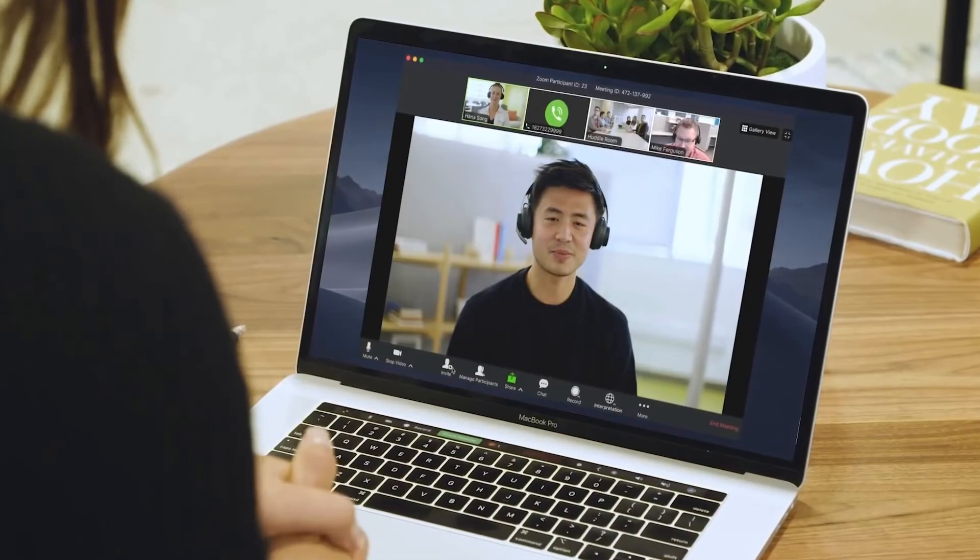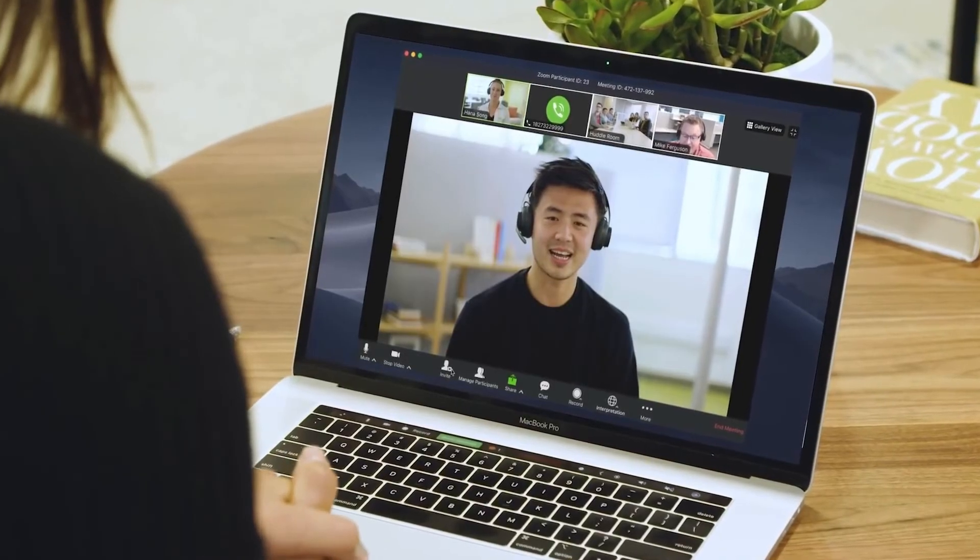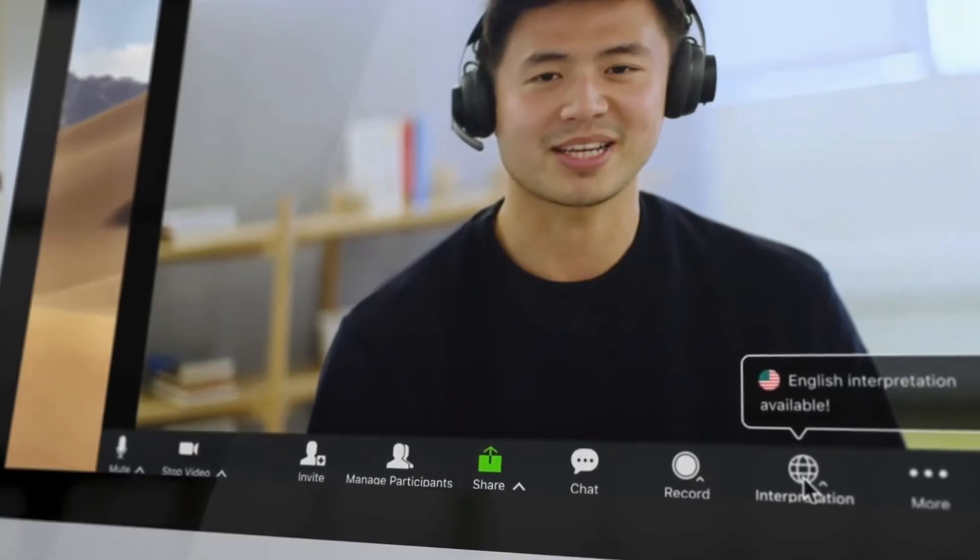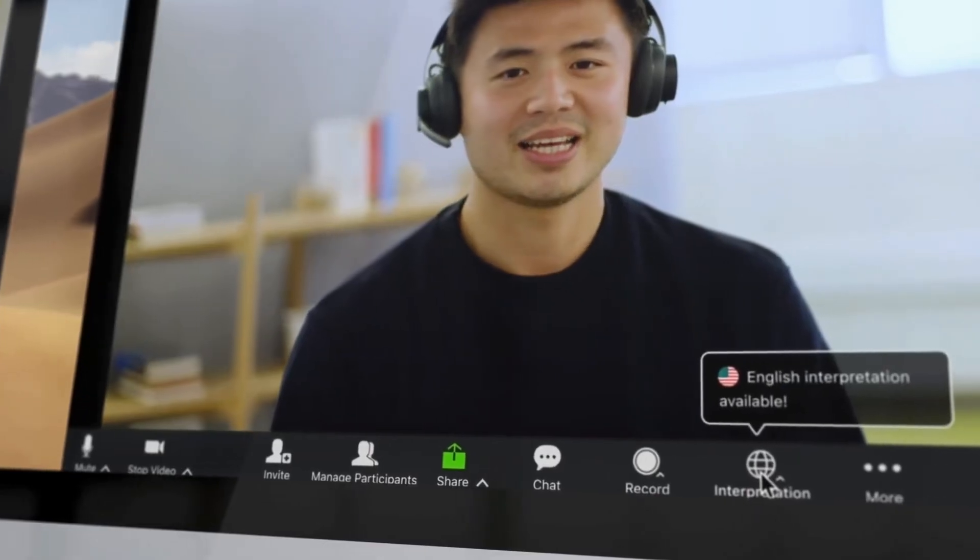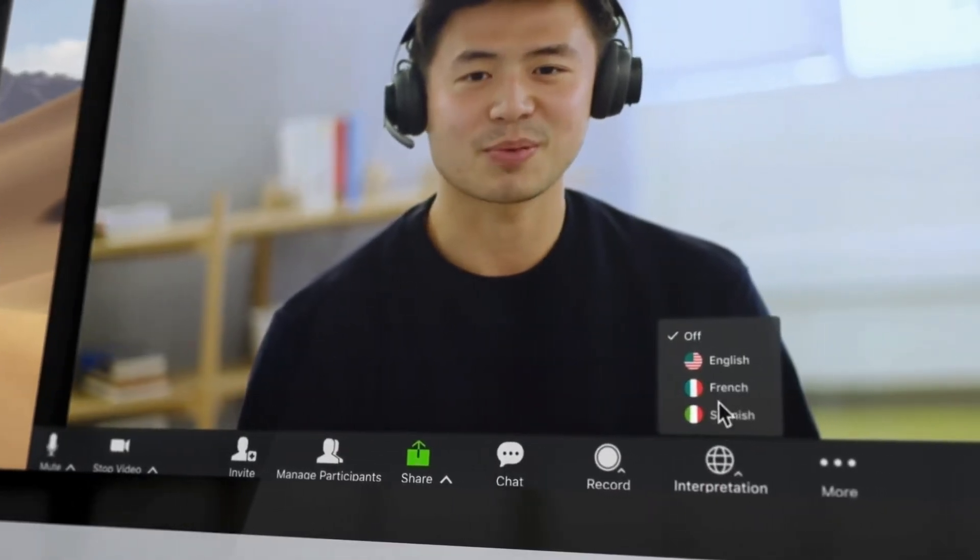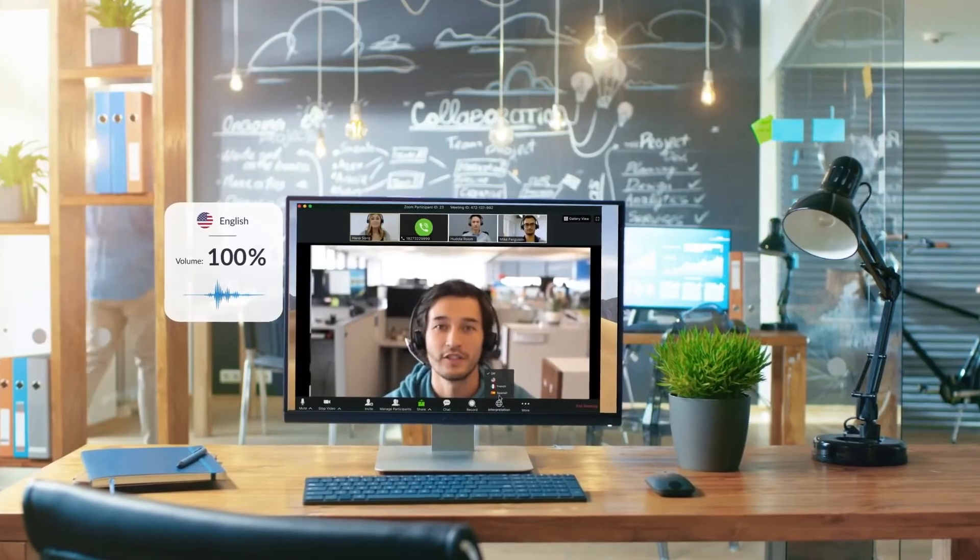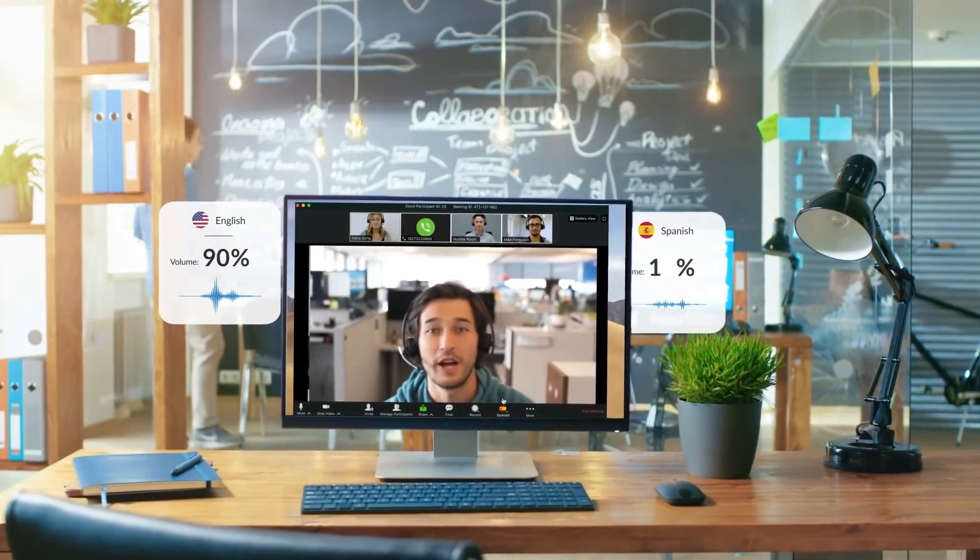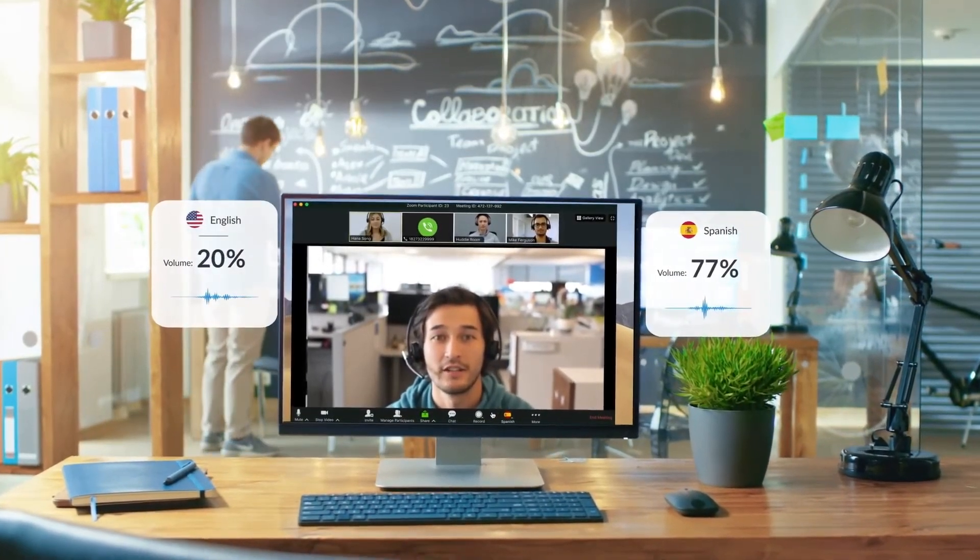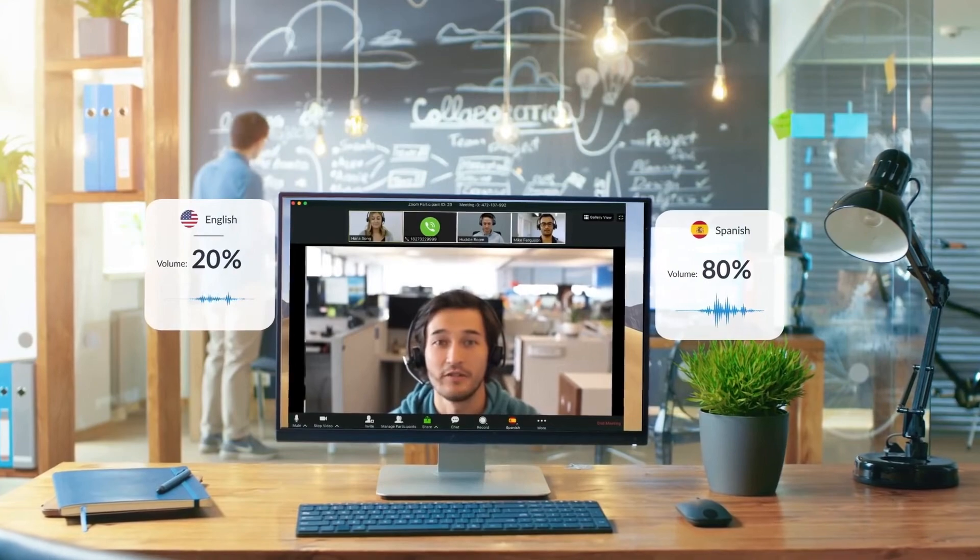Zoom's language interpretation allows the host to designate panelists as interpreters. Attendees can select an audio channel to hear their language of choice. Attendees will hear the translated audio and can choose if they want to hear the original audio at a lower volume.